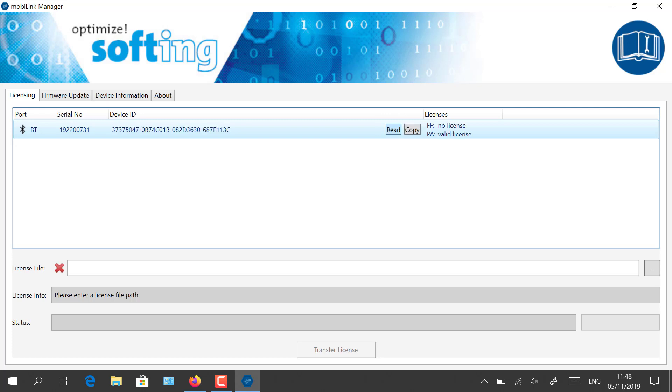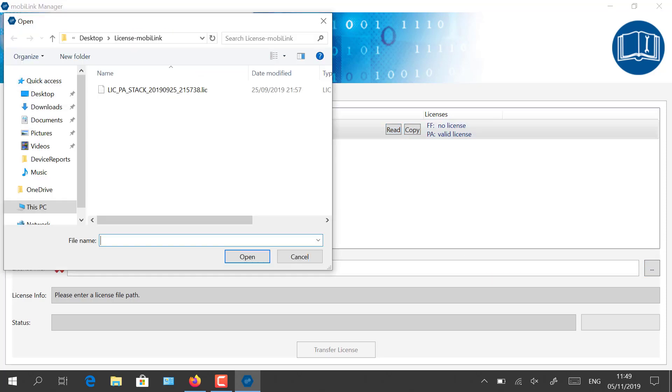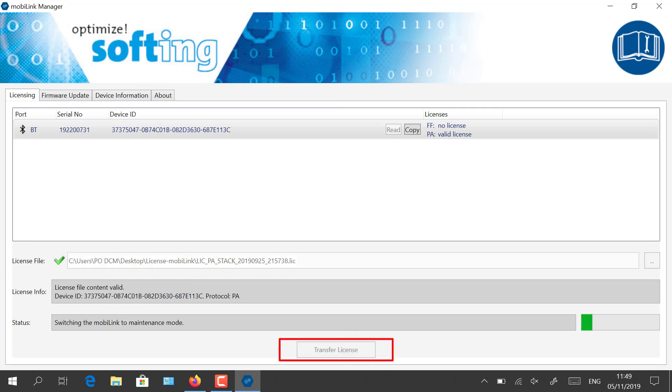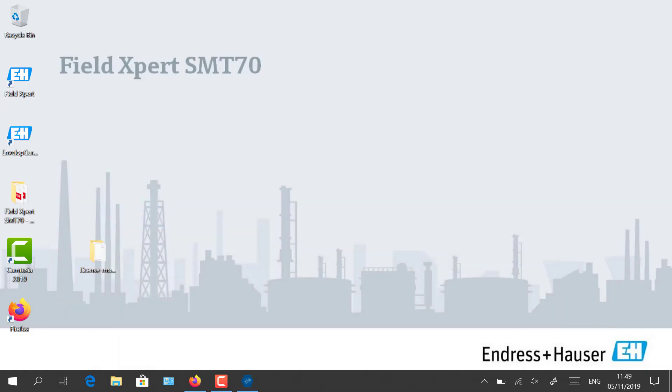If the license has not been activated previously, select the license file and import it into the tool. Click on Transfer License after having selected the proper file. Under Licenses, you should then be able to read PA Valid License.